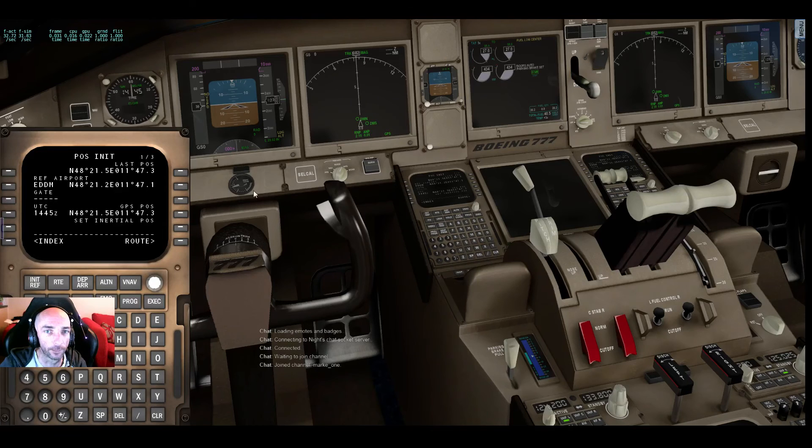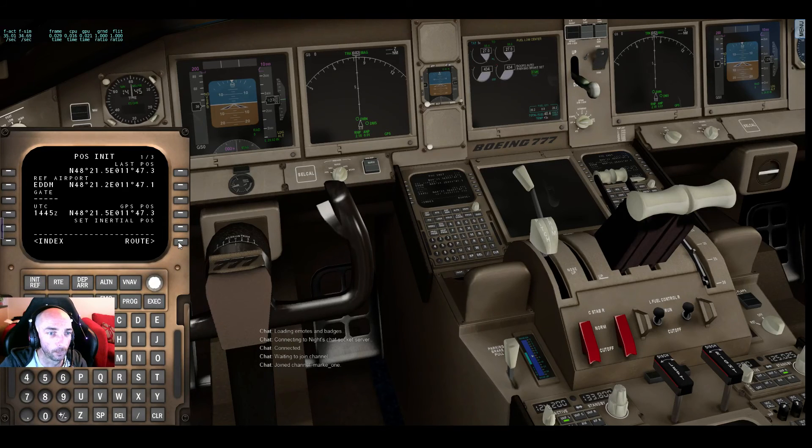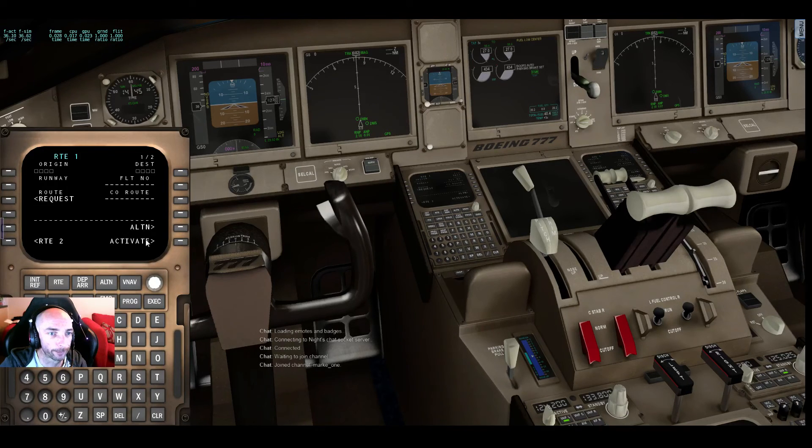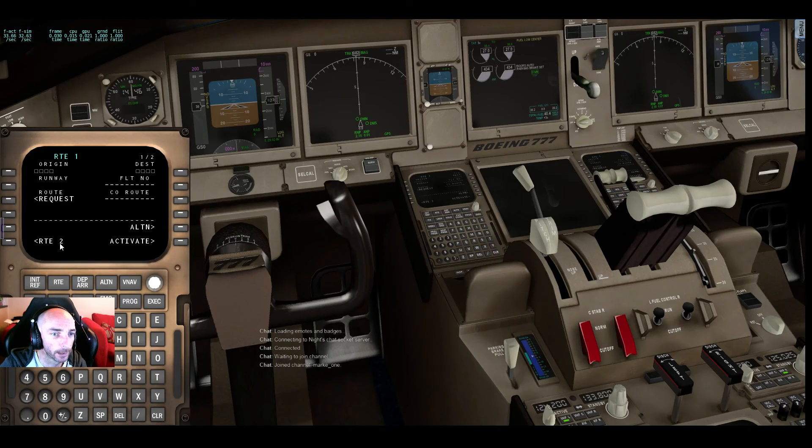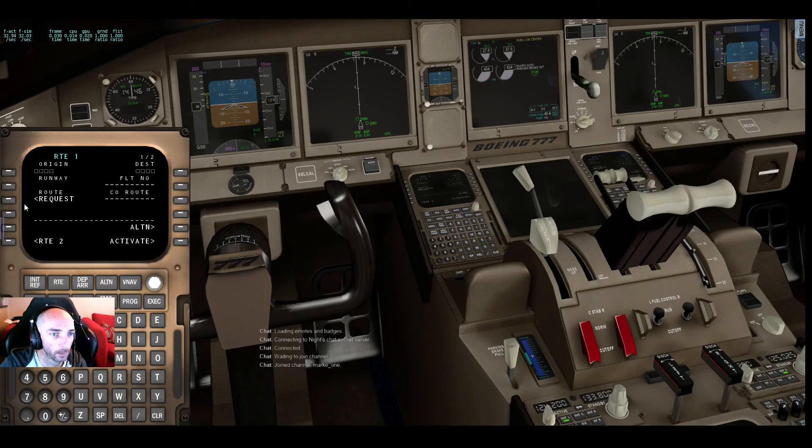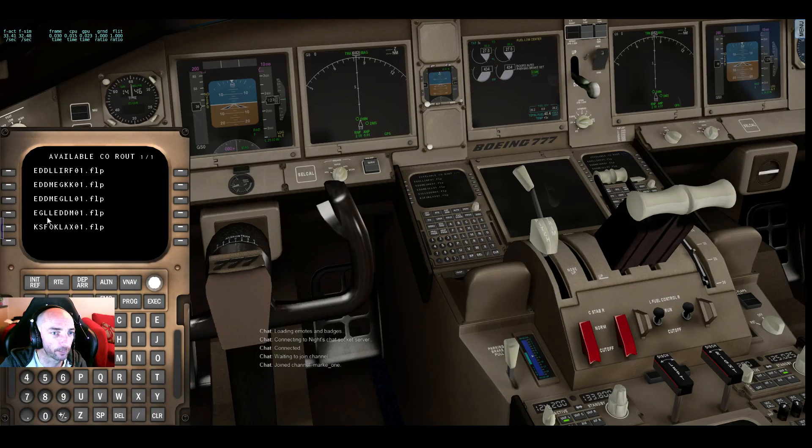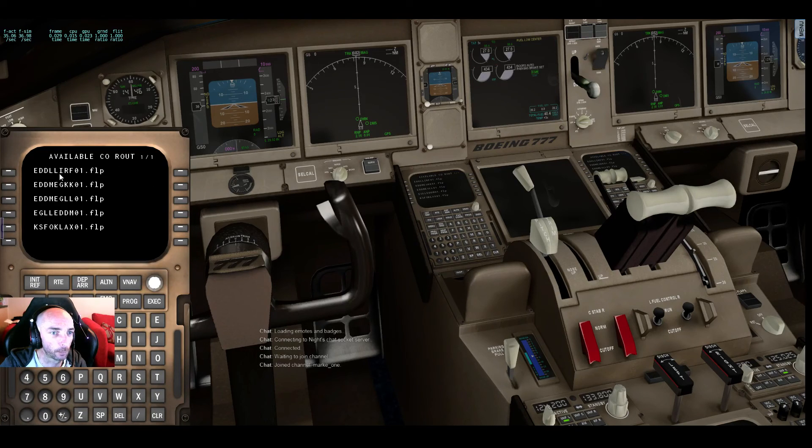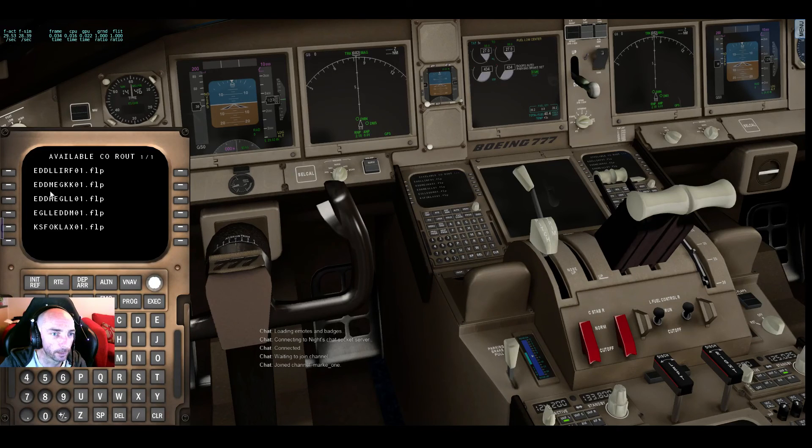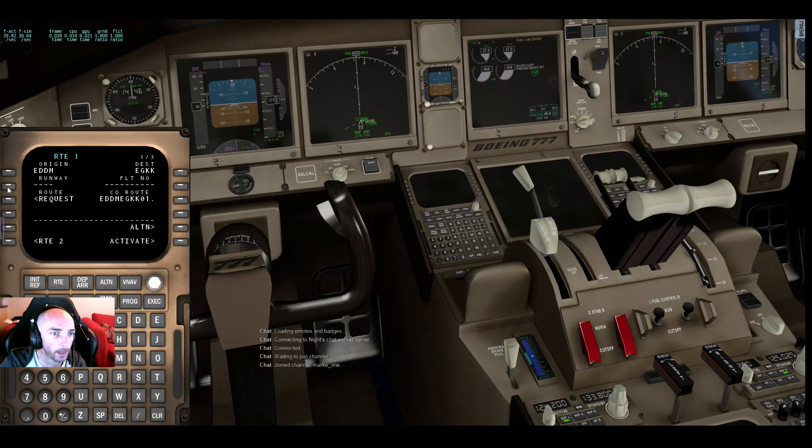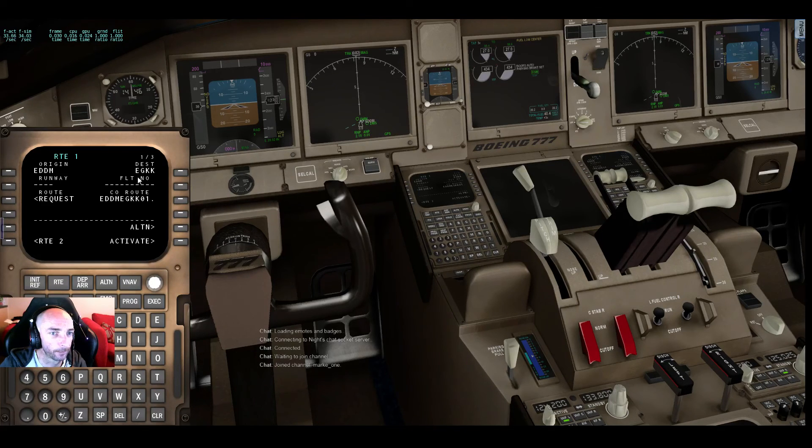So in route, now this is the good stuff. You can either do route request and that's going to show you your route folder. So we've got here EDDM EGKK01.flp. We can click on that and there we go.